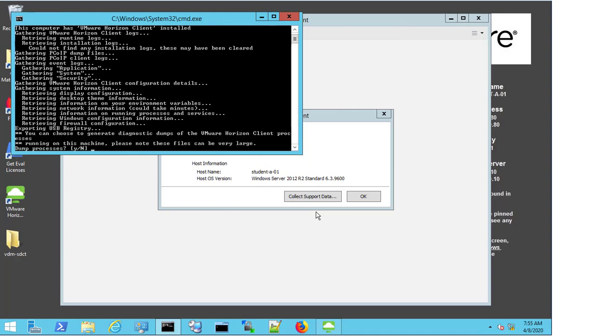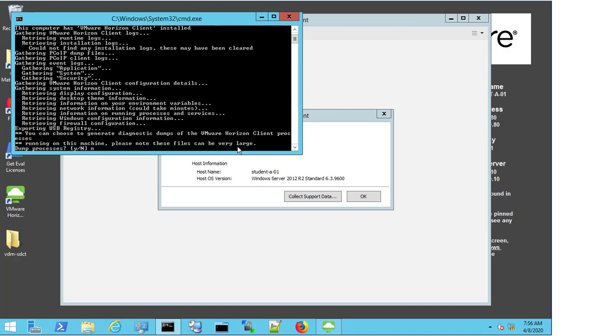During the process, you will be prompted on whether you want to dump the processes out and gather these or not. This can be quite large, so should only be done if requested by the technical support engineering team. For this demo, we will select no and press enter.